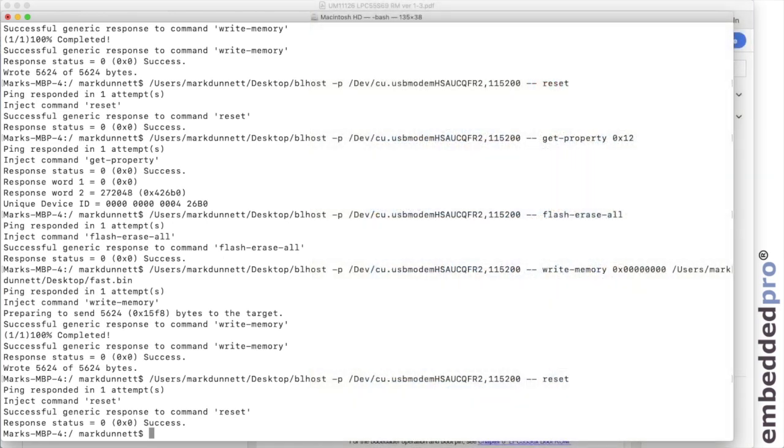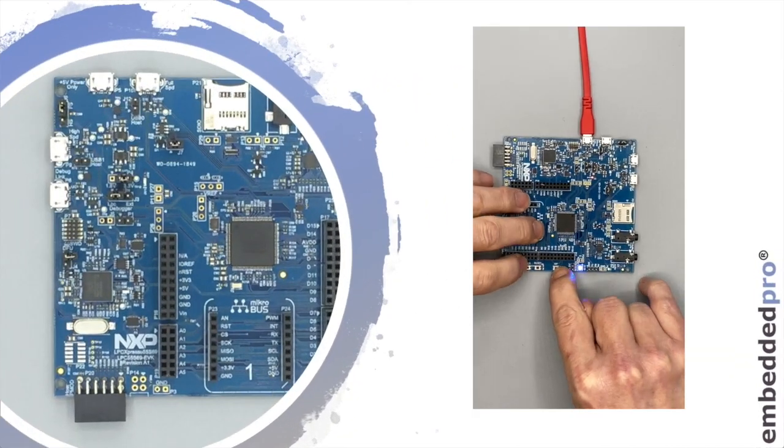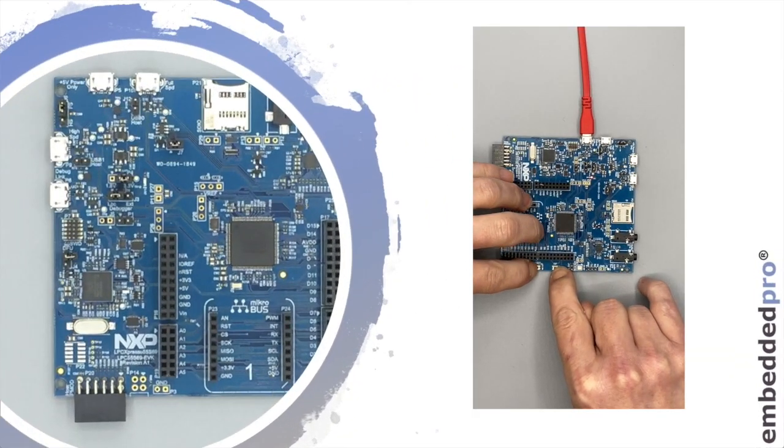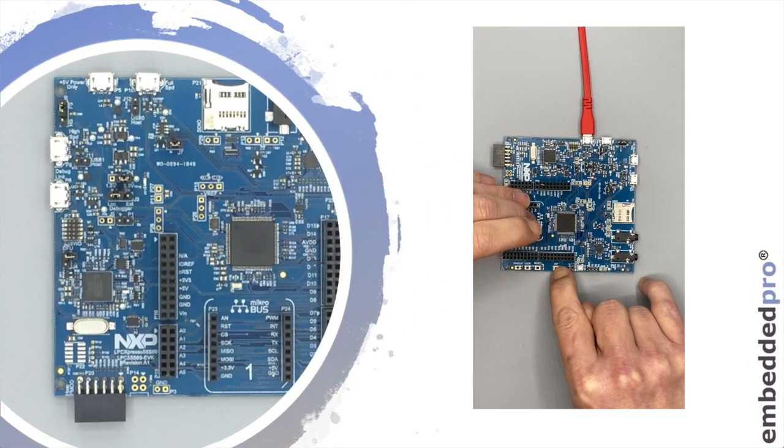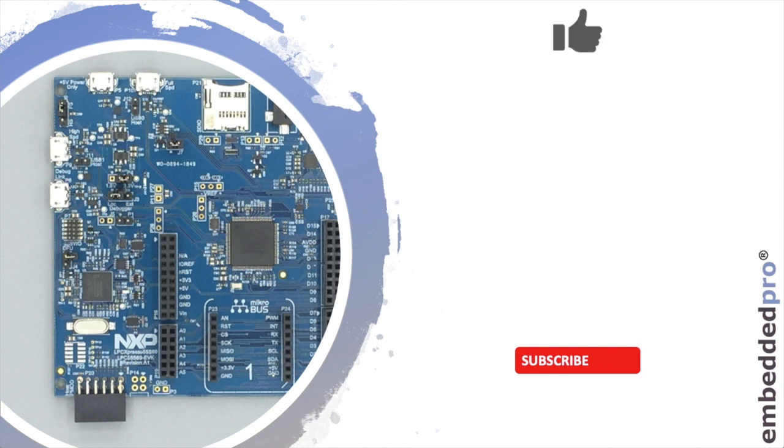Well, that's the ISP mode on the LPC55S69. I hope you continue to find these videos useful and if you do, please subscribe to my channel, like this video and share it with your friends. I'll see you next time.